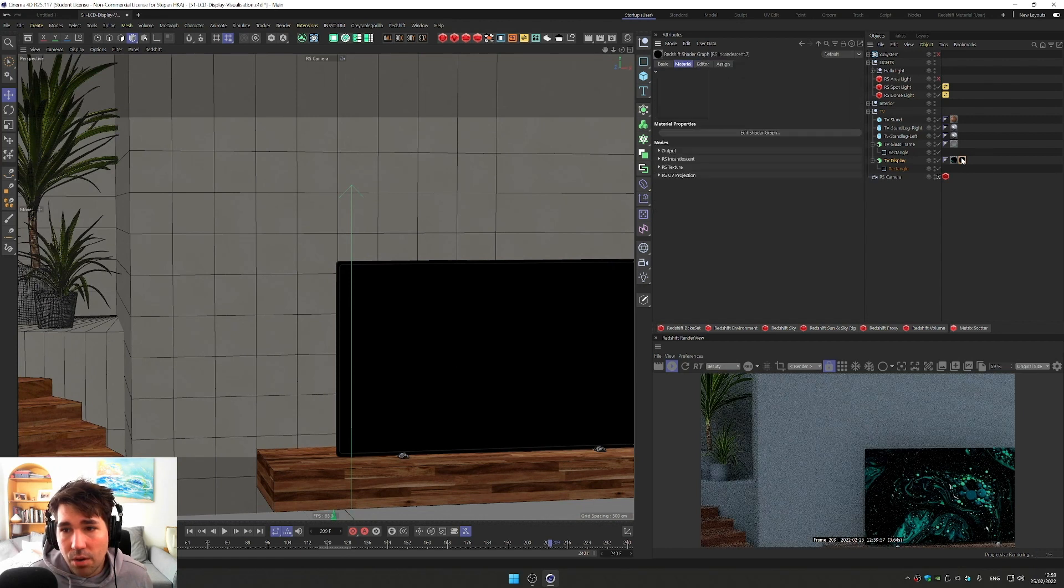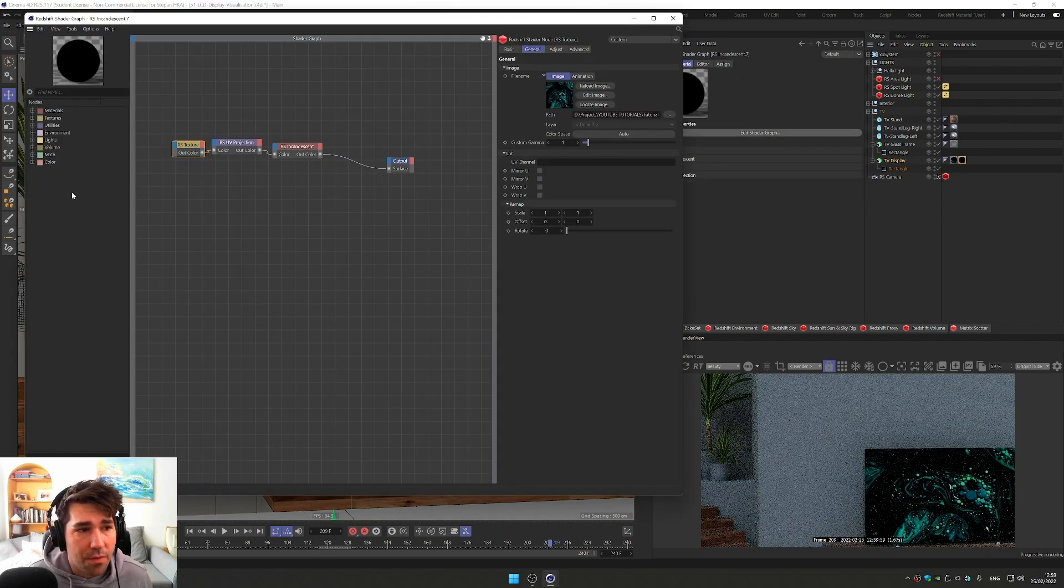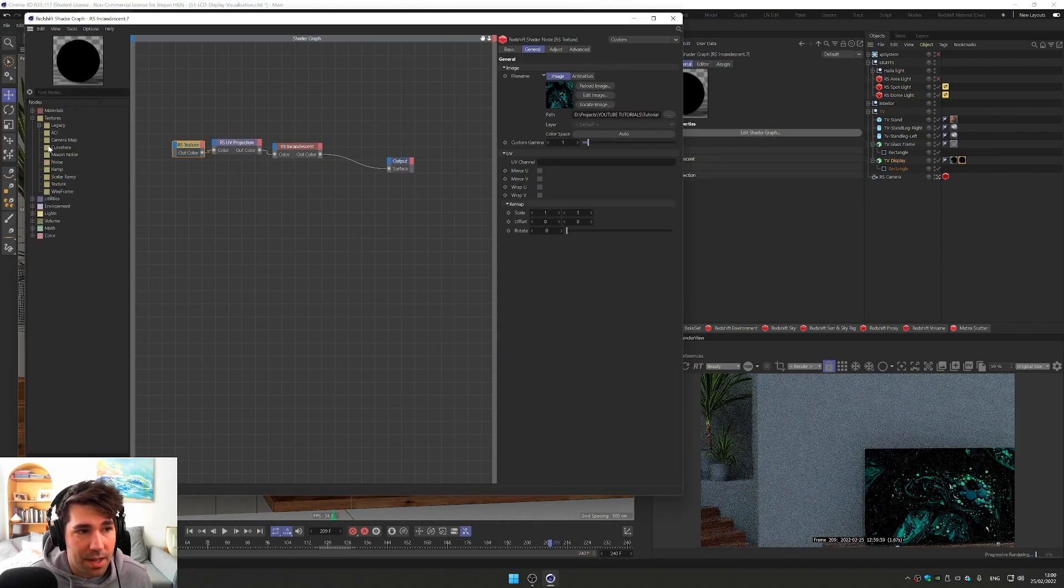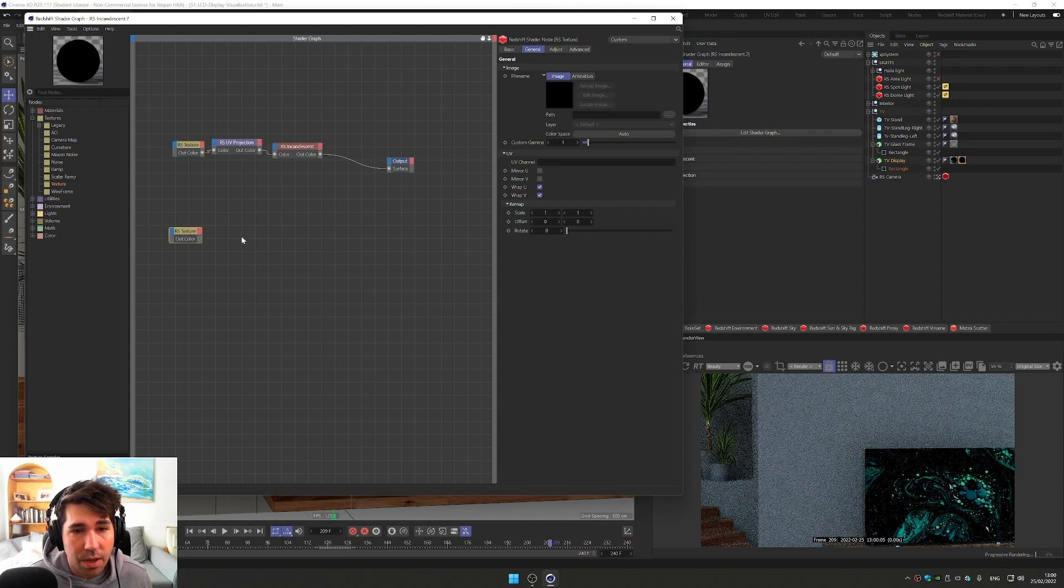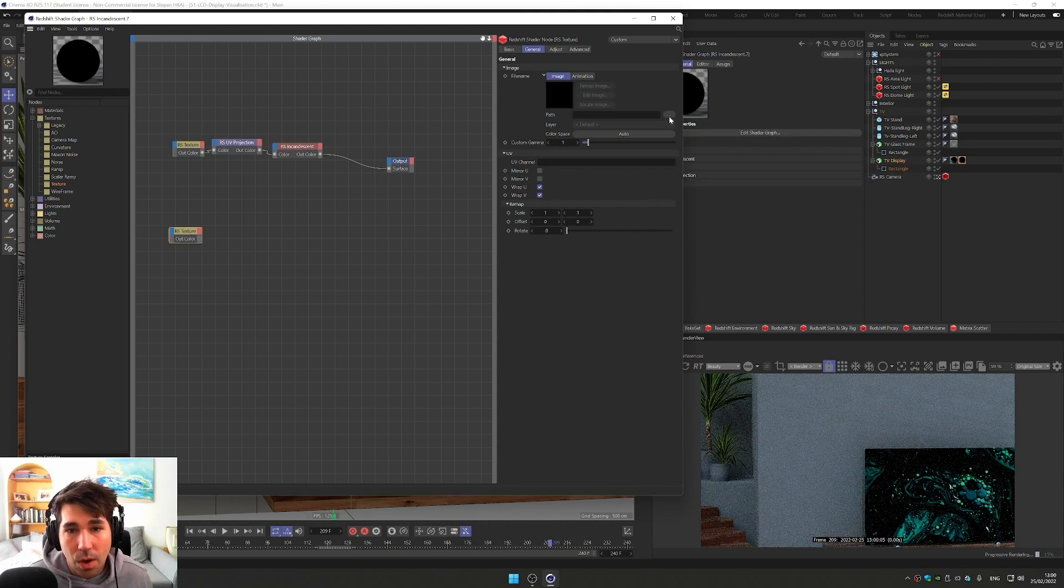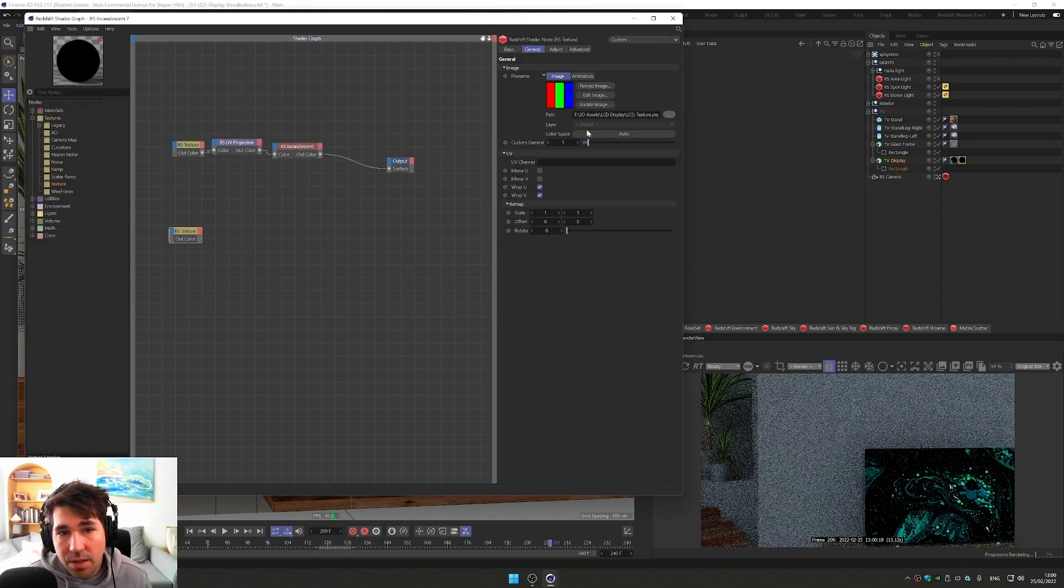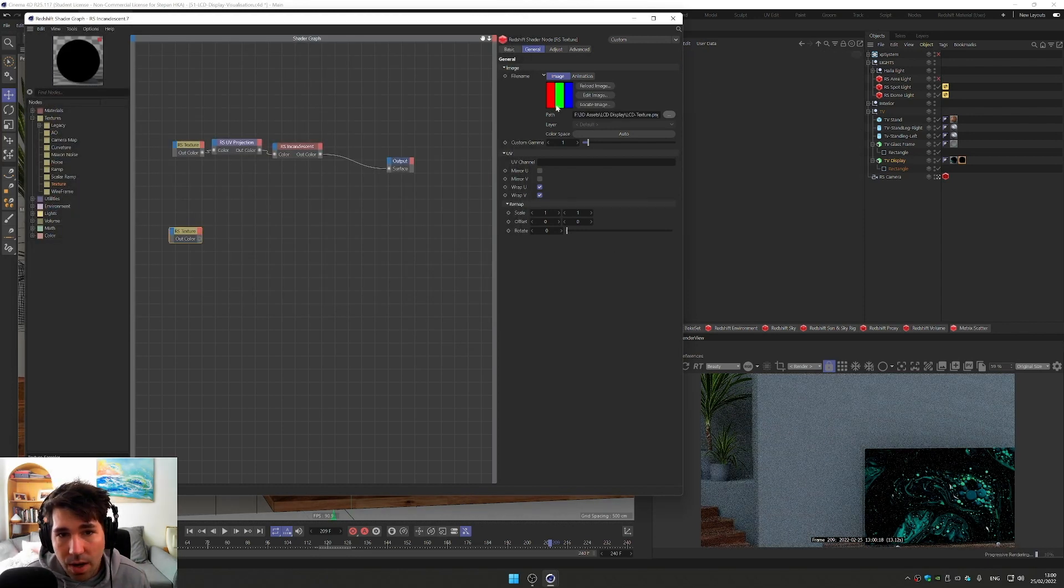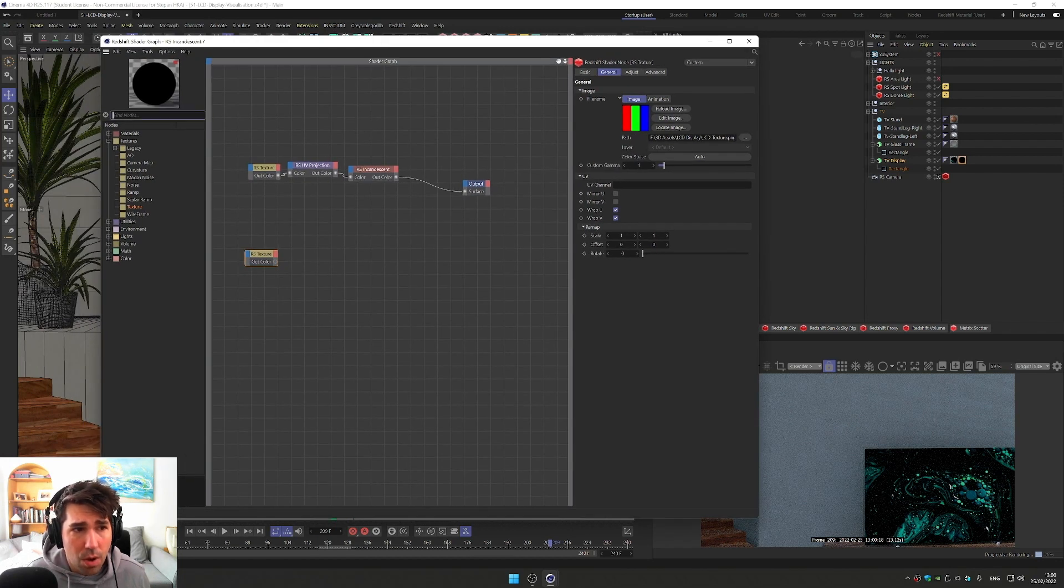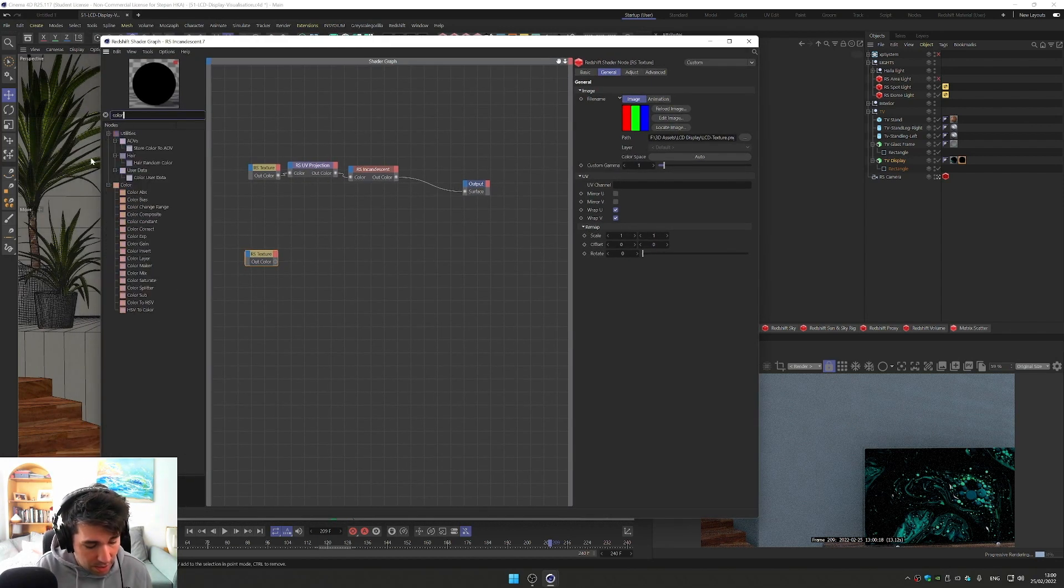So I'll click on our material edit shader graph, go back and bring in another texture. And that will be the texture that we will use to give that realism to our display. So in Photoshop, I created these three rectangles, red, green, blue. We can plug this texture through our color layer.